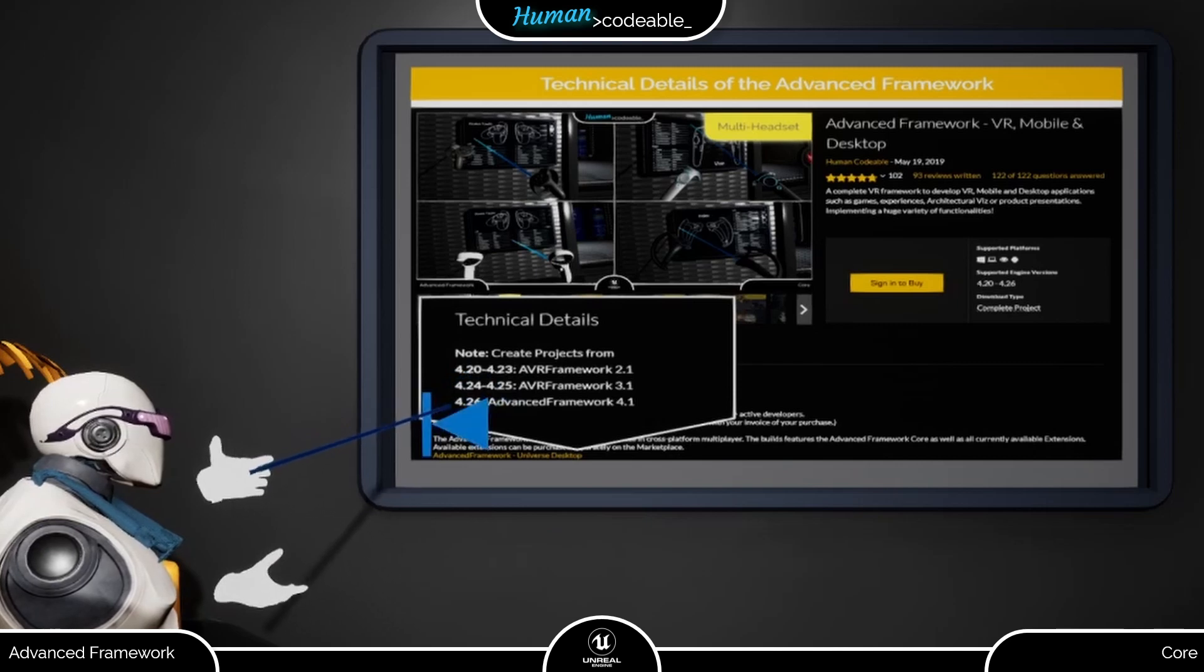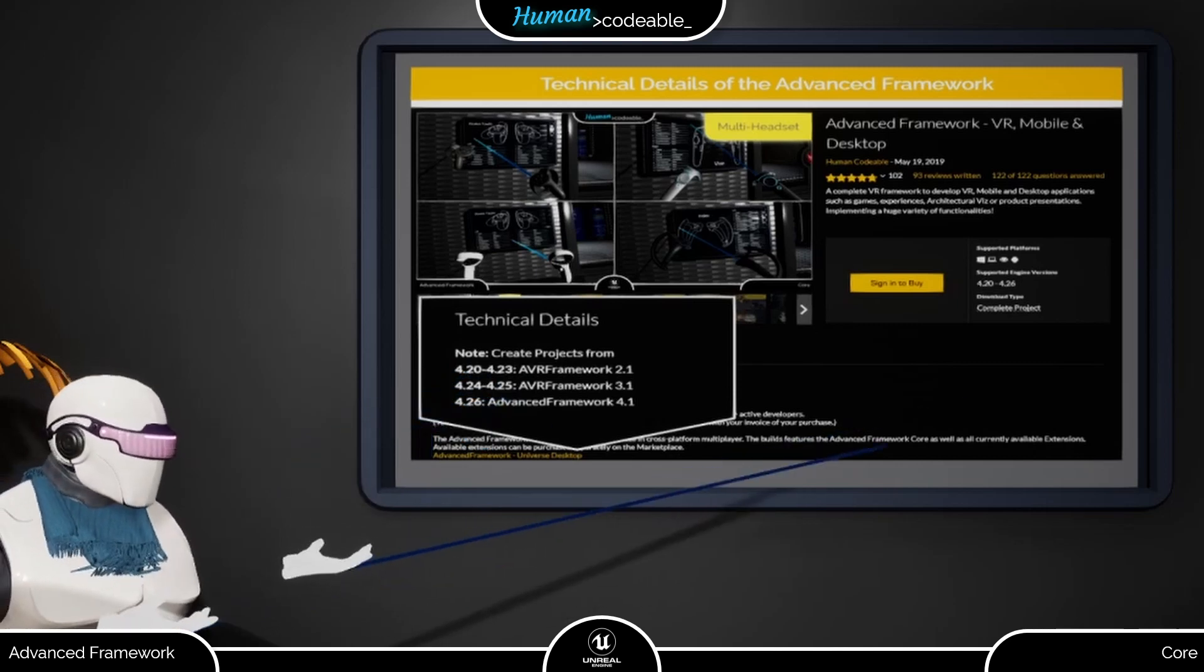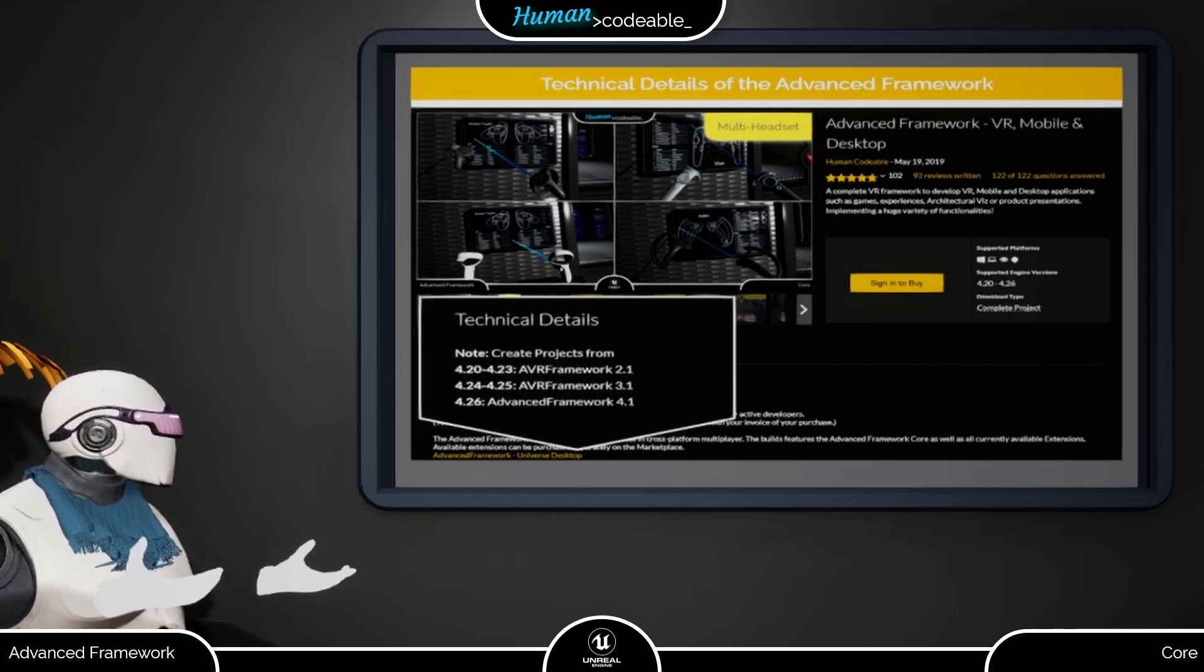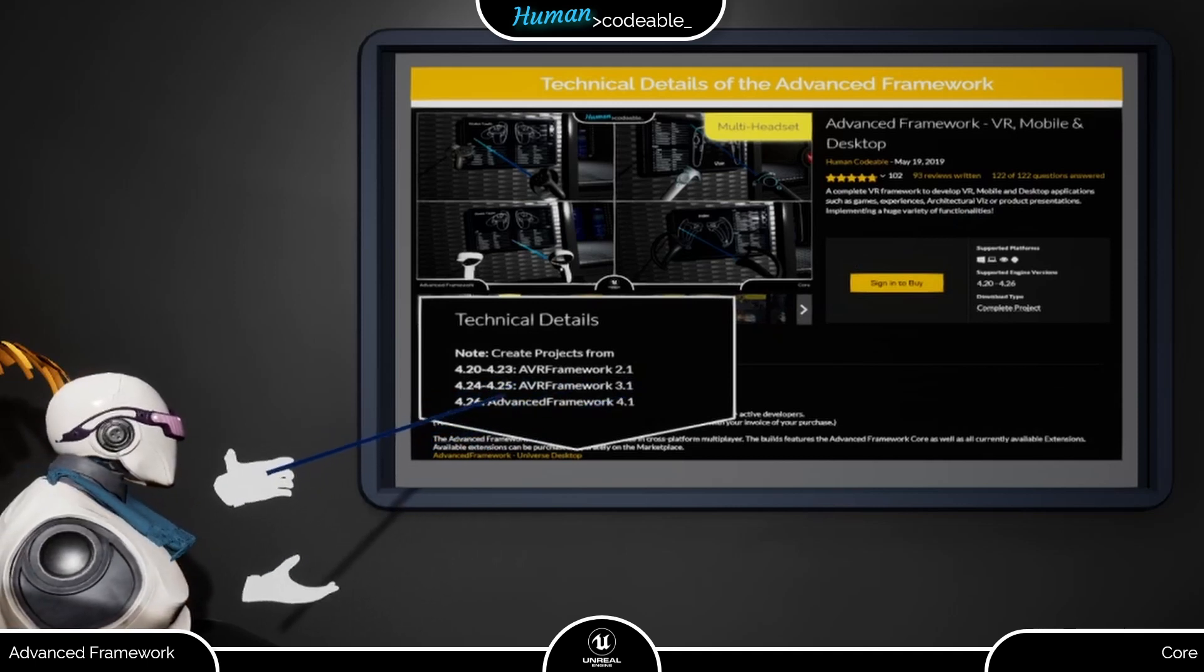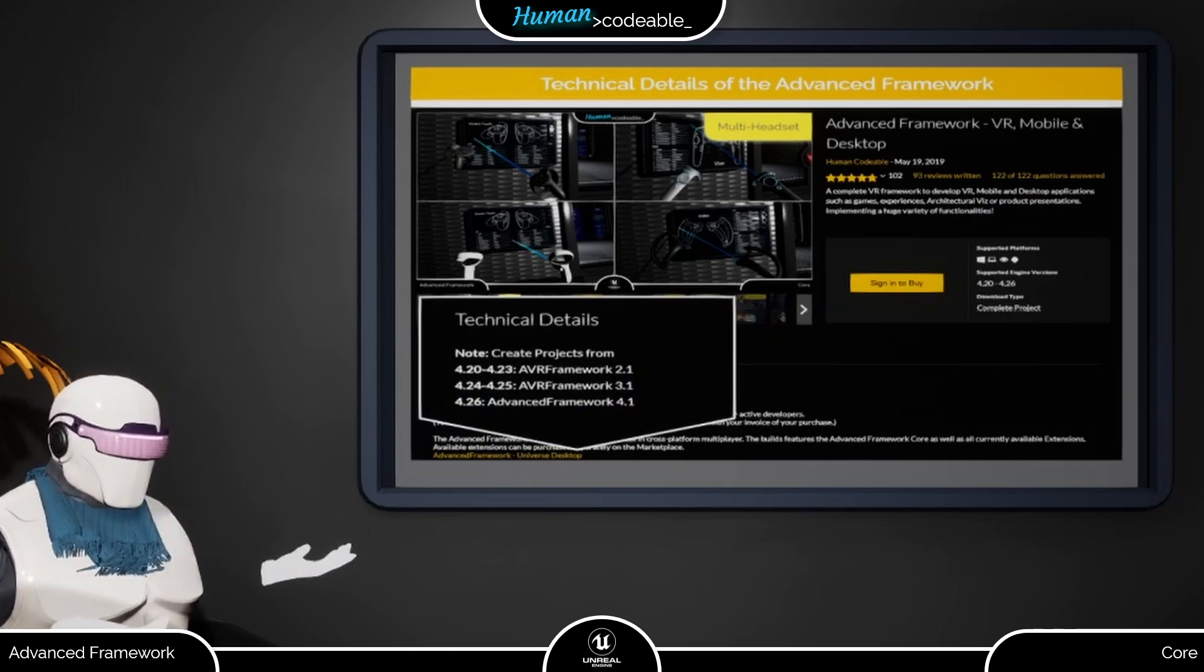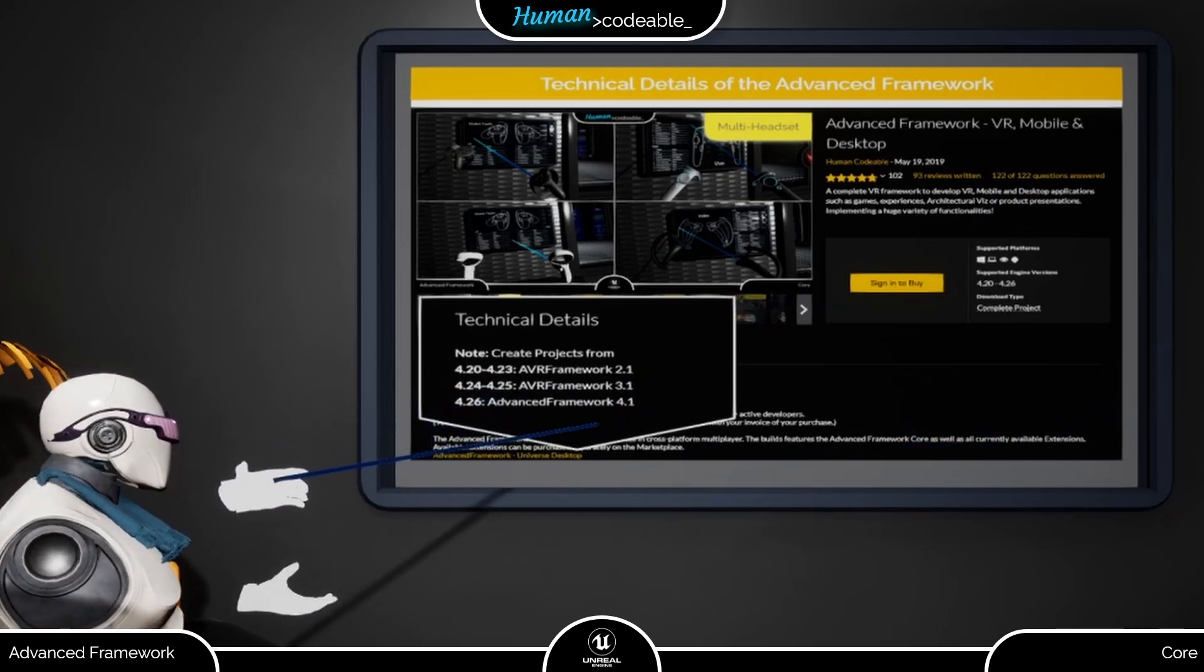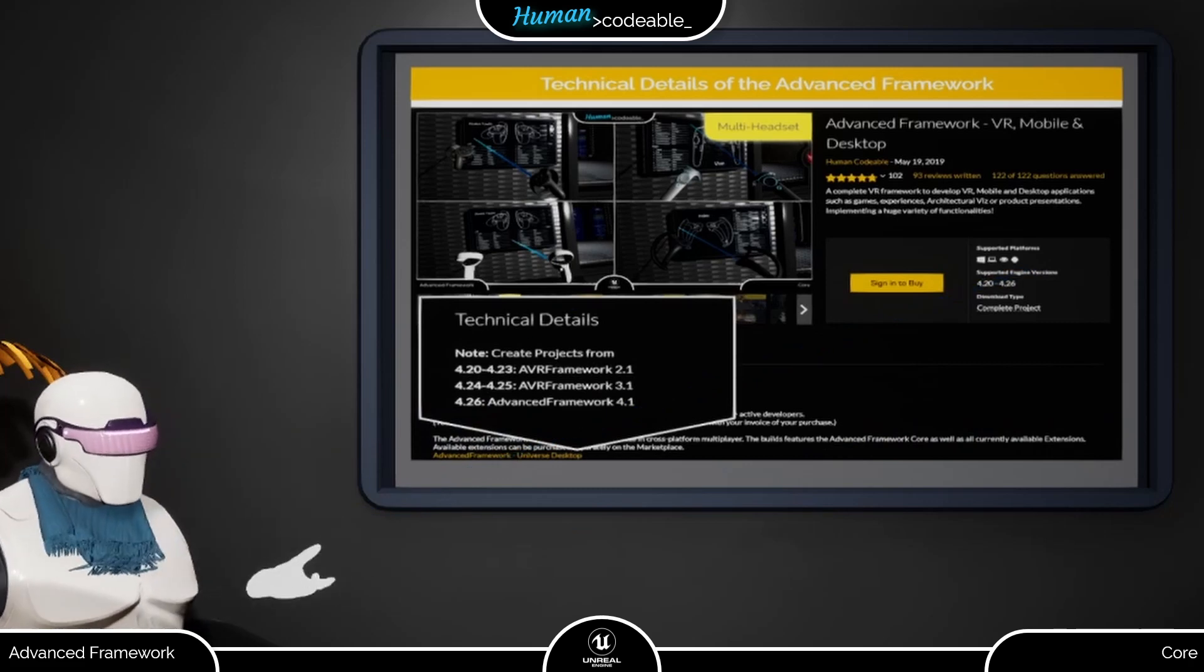As you can see here, version 2.1 of the Advanced Framework is tied to Unreal Engine 4.20 to 23, version 3.1 of the Advanced Framework is tied to Unreal Engine 4.24 and 25, and the Advanced Framework Core 4.1 and 4.0 is tied to Unreal Engine 4.26.